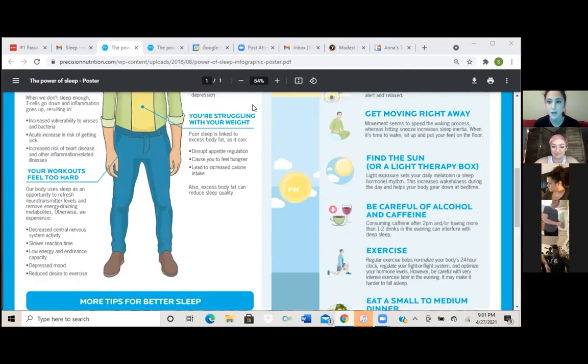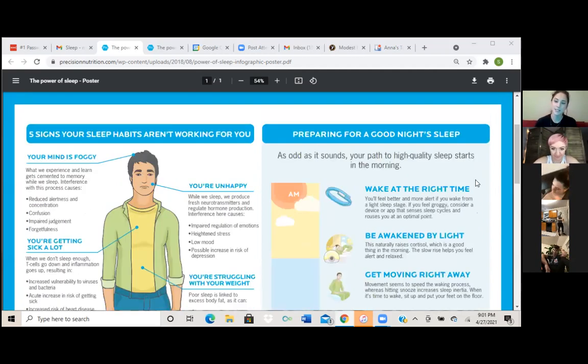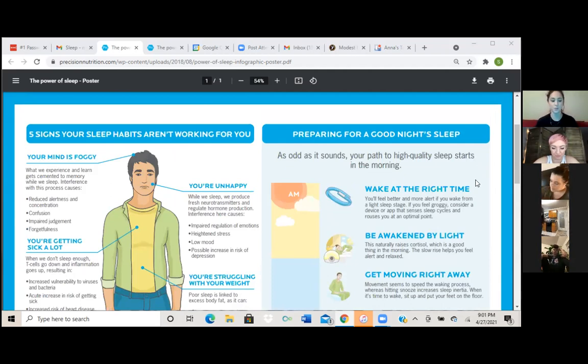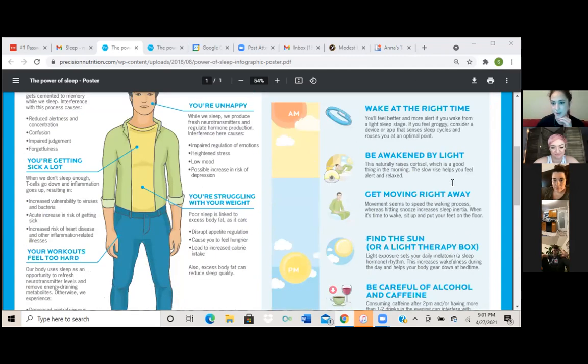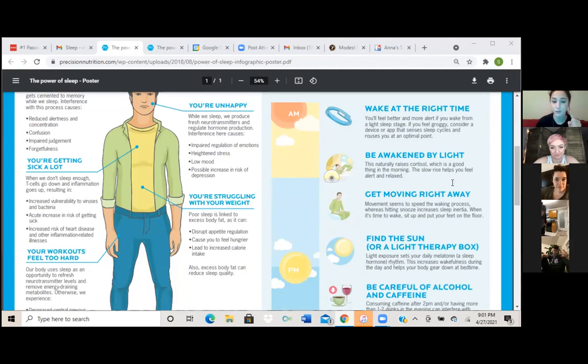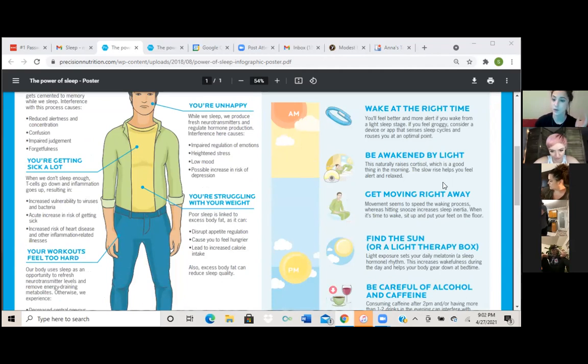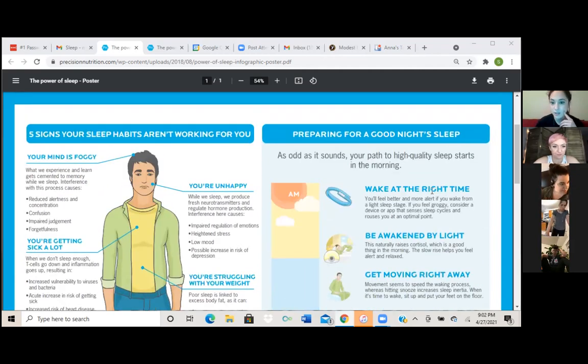All right, so the next one, let's see, what does it say? Preparing for a good night's sleep. As odd as it sounds, your path to high quality sleep starts in the morning. So let's just go over a few of these. I really truly believe that setting a routine, like a morning routine and a night routine is just going to help you get better sleep, especially if you're struggling with it and you don't know where to start. Writing down a routine and trying to practice that little by little, you'll get better each day.